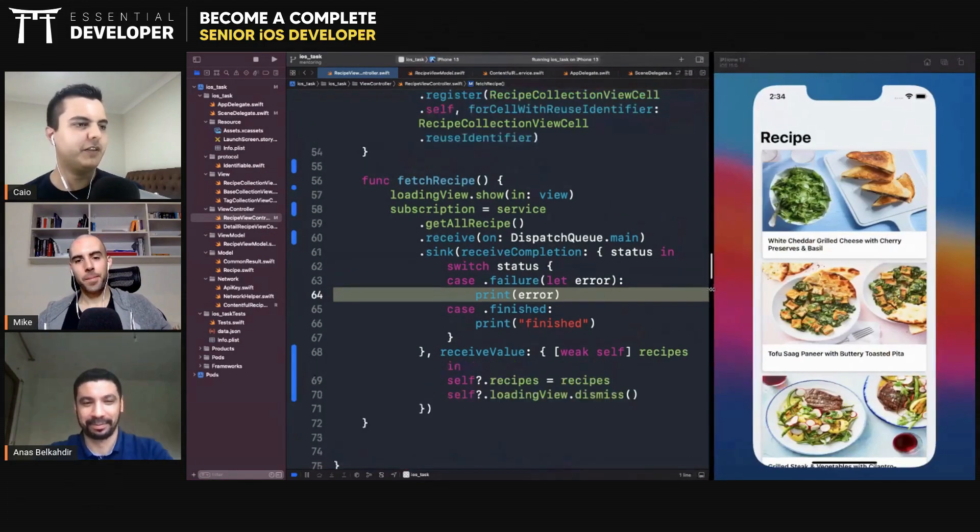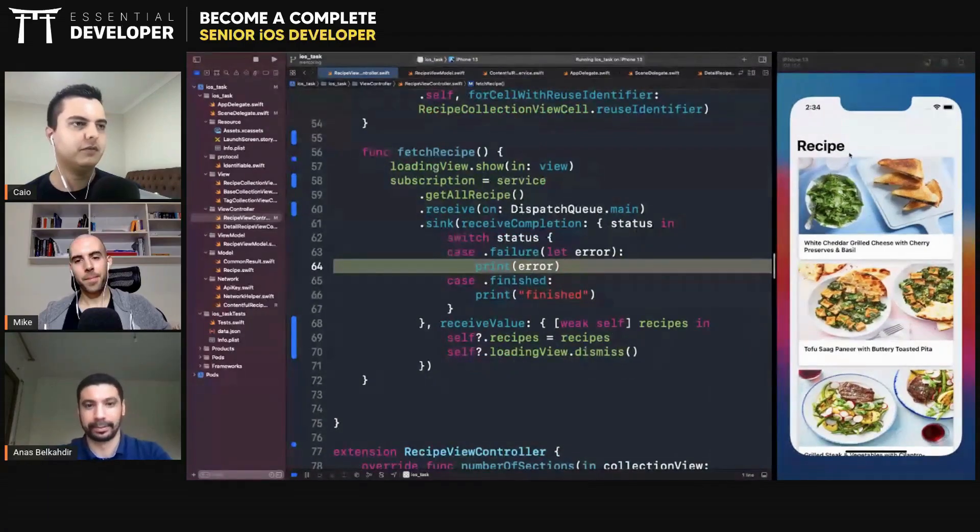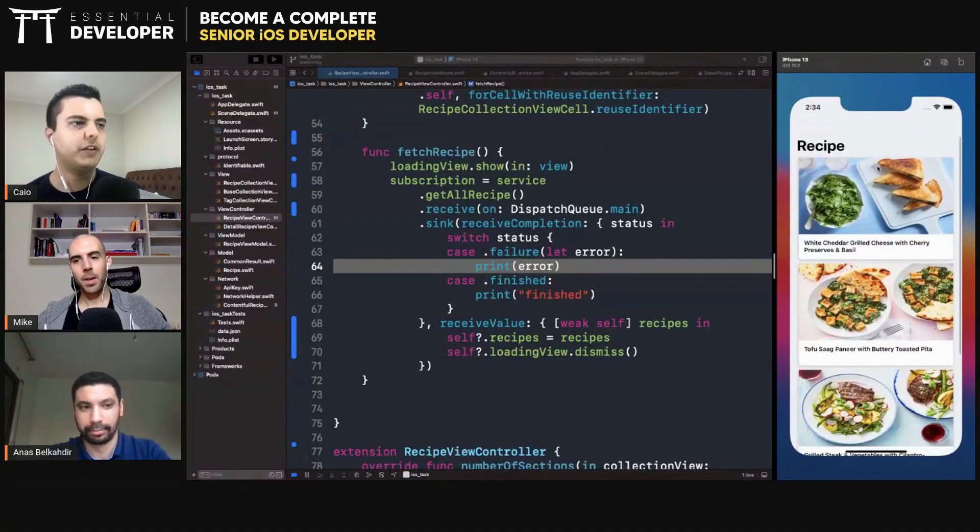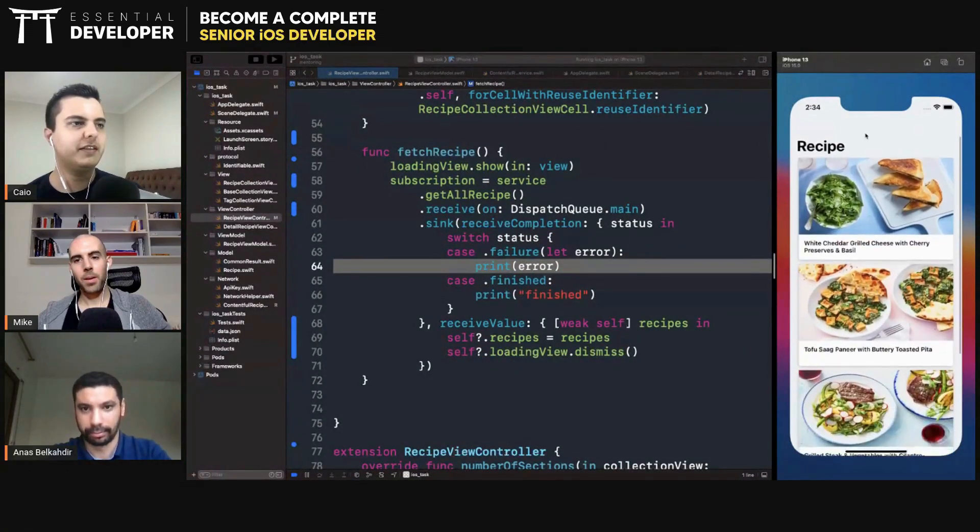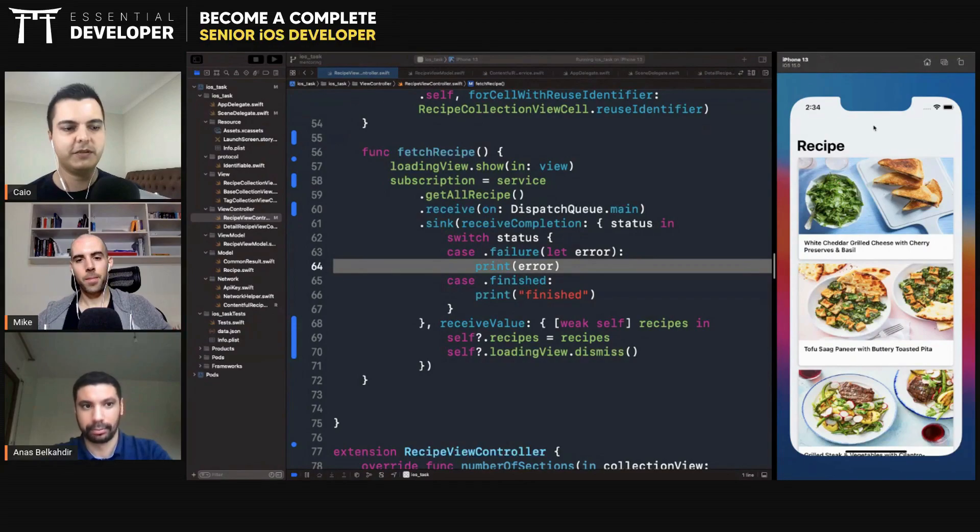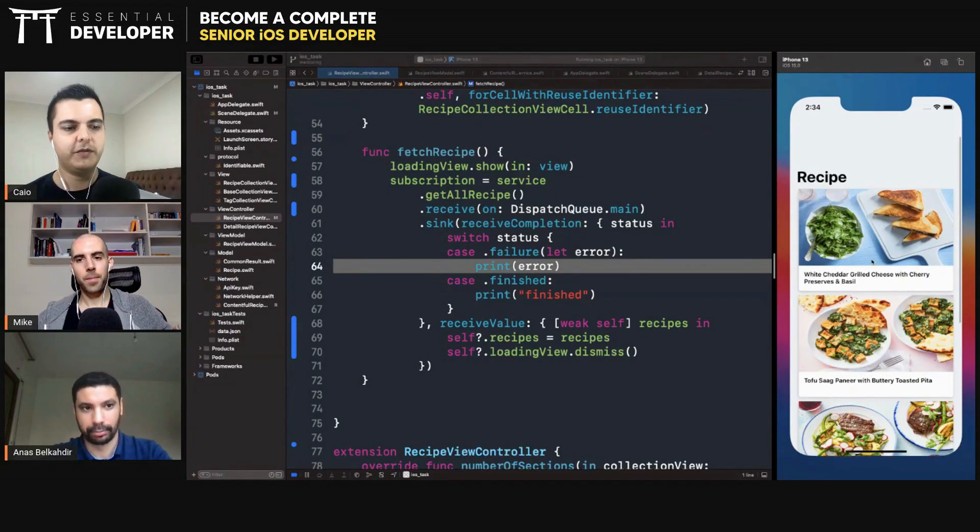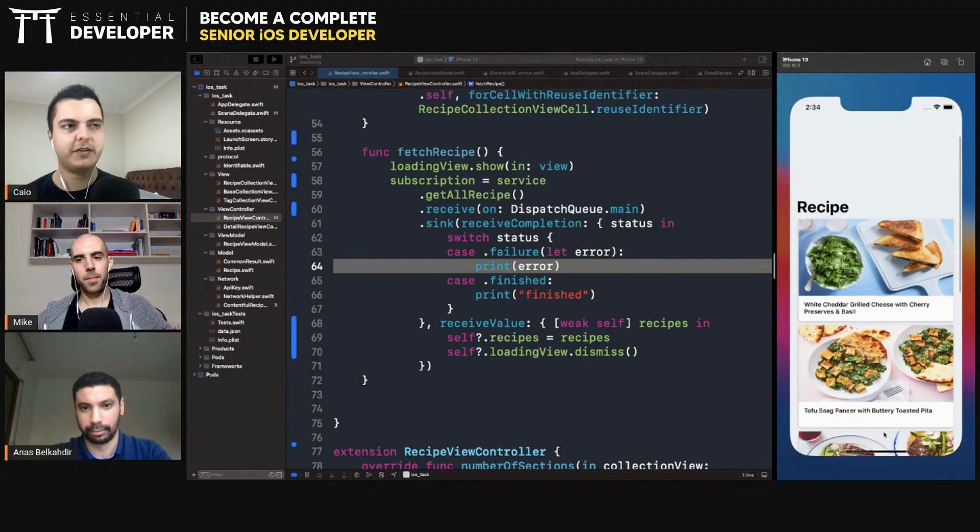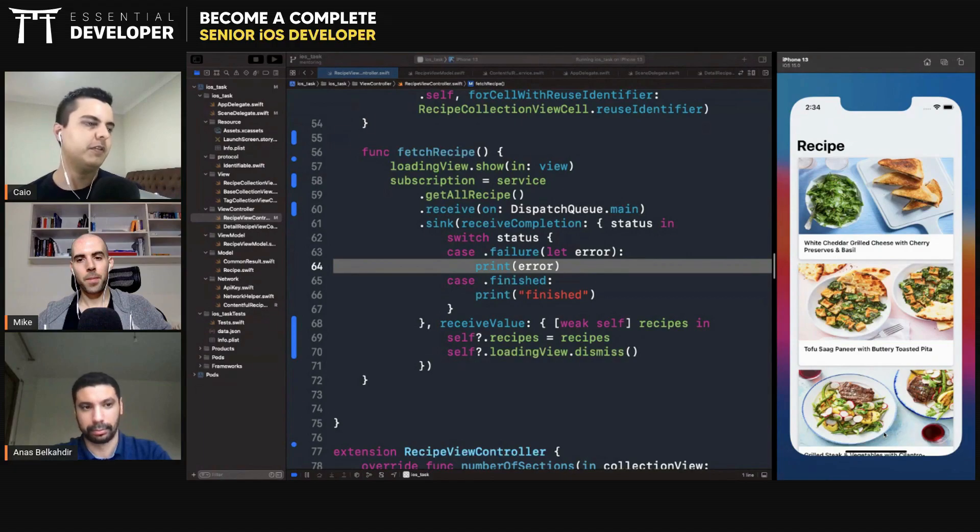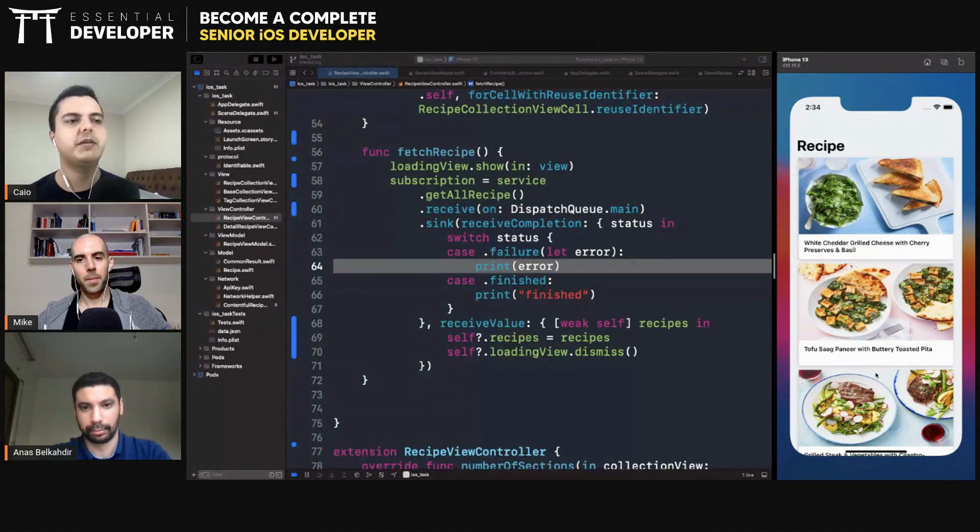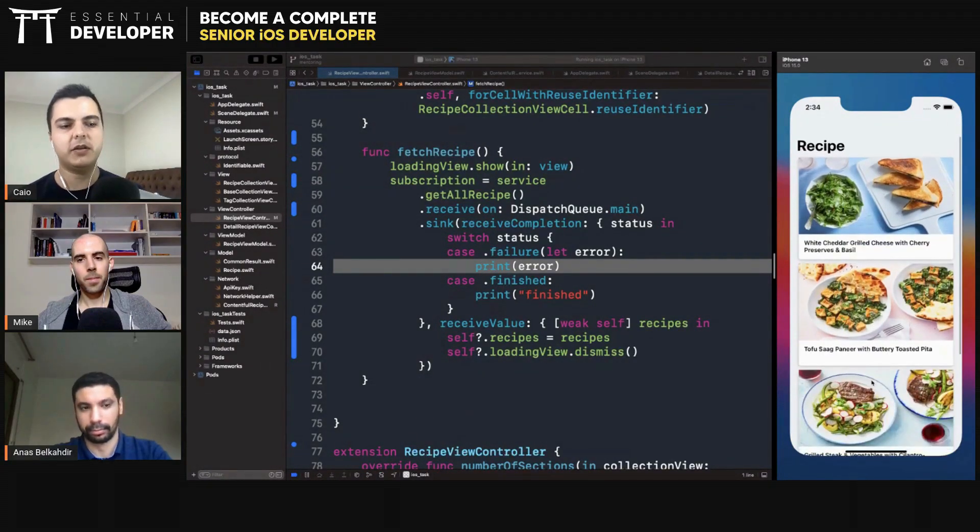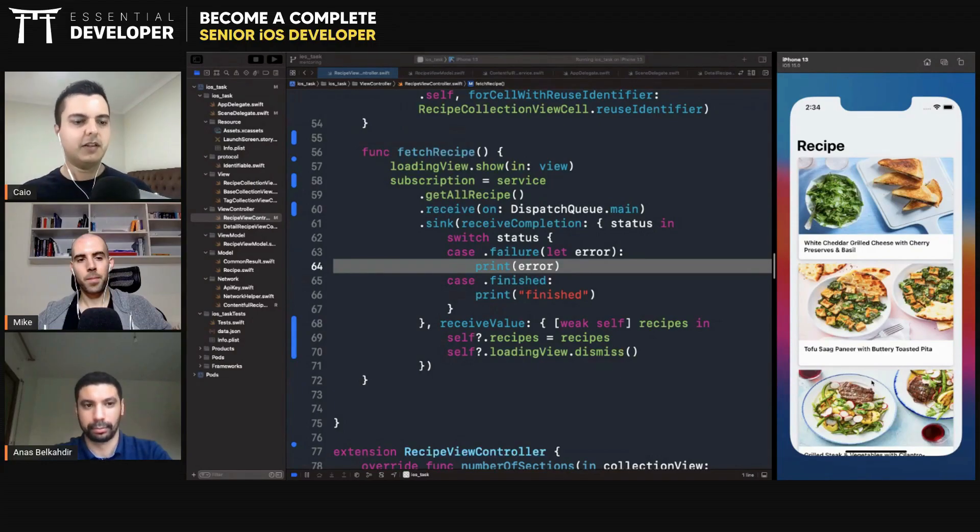Can the user retry if there's an error? Yeah, there's no way to retry. Ideally, there should be at least a refresh control here. So if you pull to refresh, it should reload. So if there's an error, you should show an error to the user, and they should have a way of retrying. Otherwise they get stuck, they need to close the app and open again.